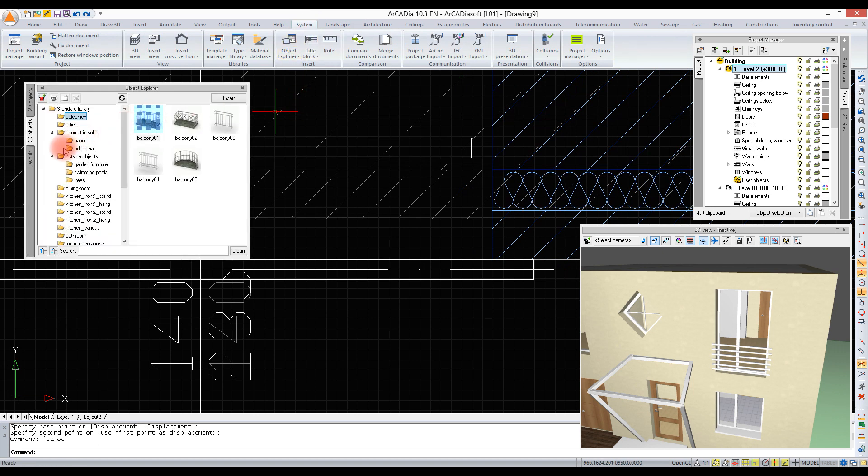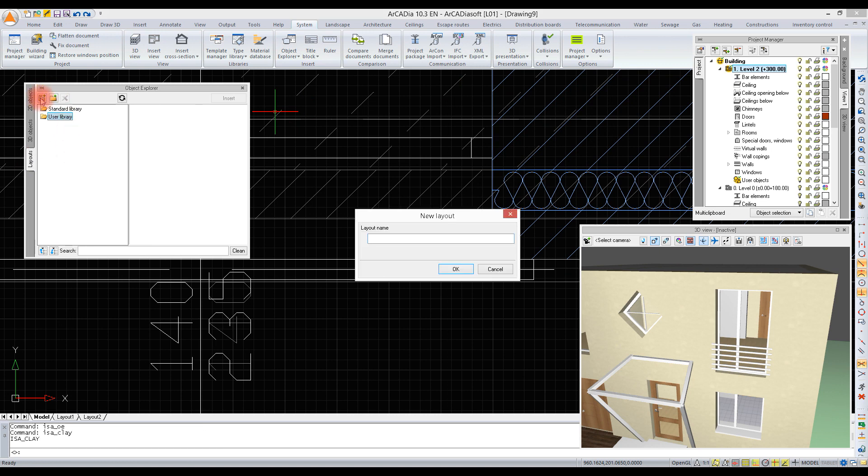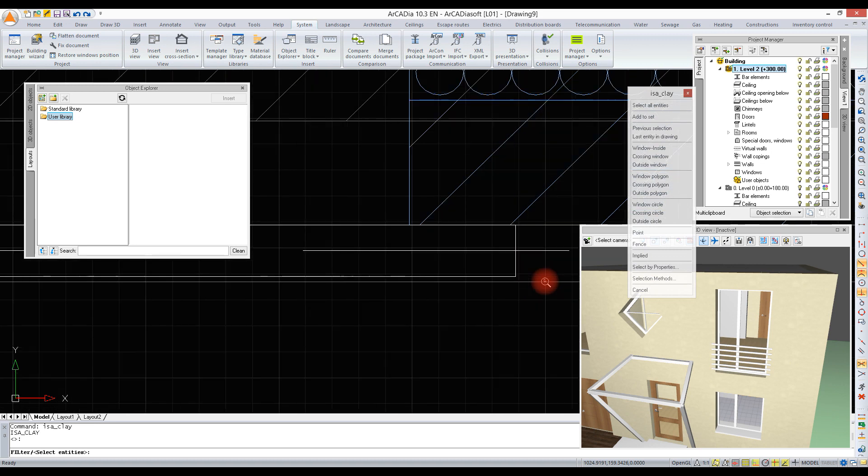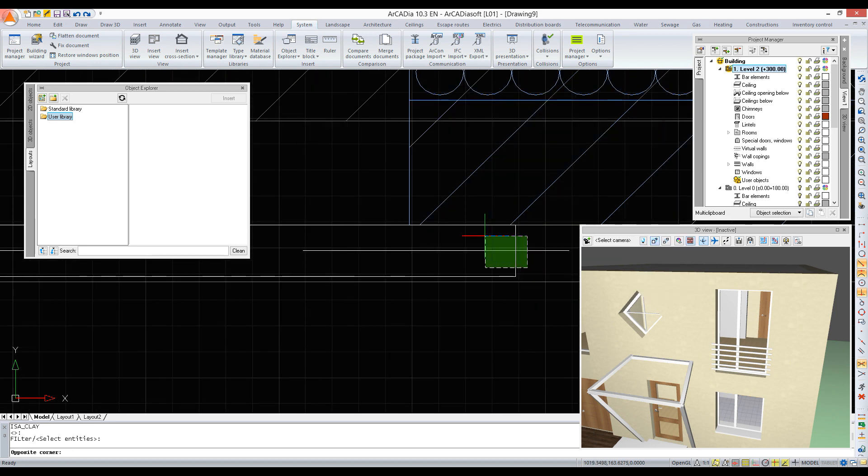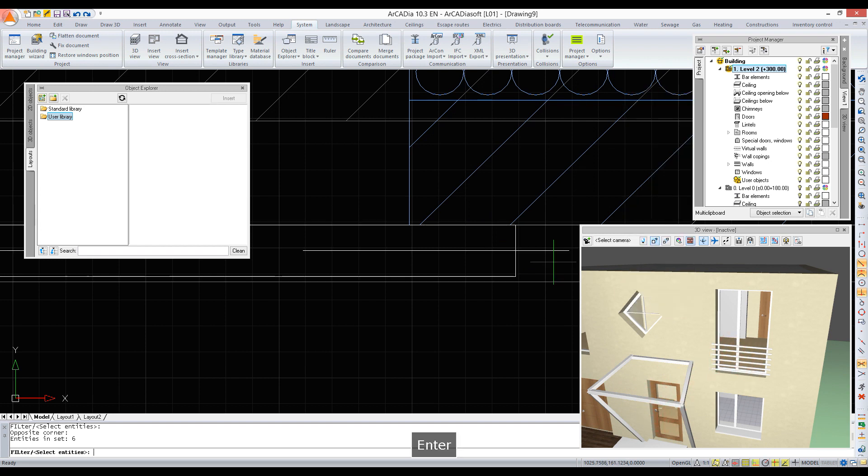On the left hand side, click the layouts tab. By clicking on the create layout icon, we give a name for our layout, to the group of elements that will be inserted at the same time. They can be, for example, a table with chairs, or just such bar elements that form a balustrade, or the construction of a sunshade.